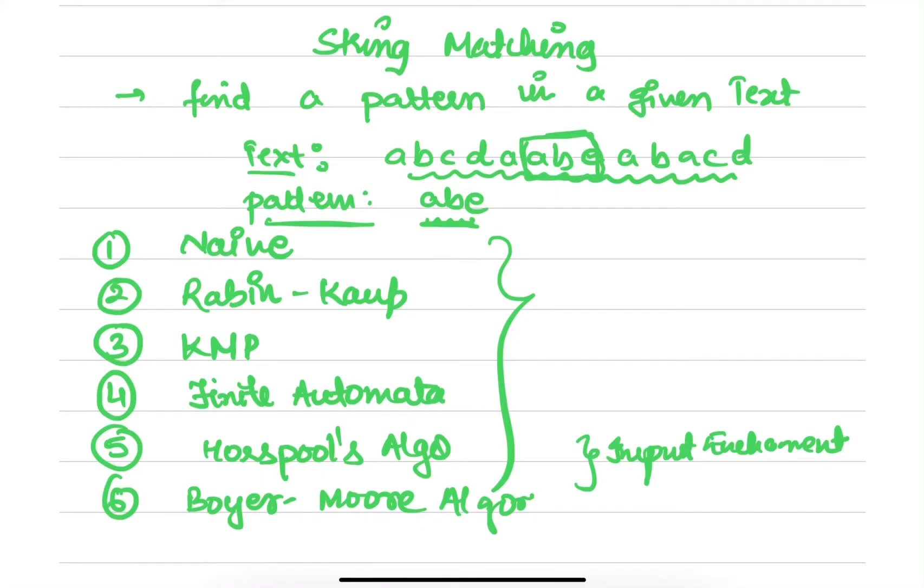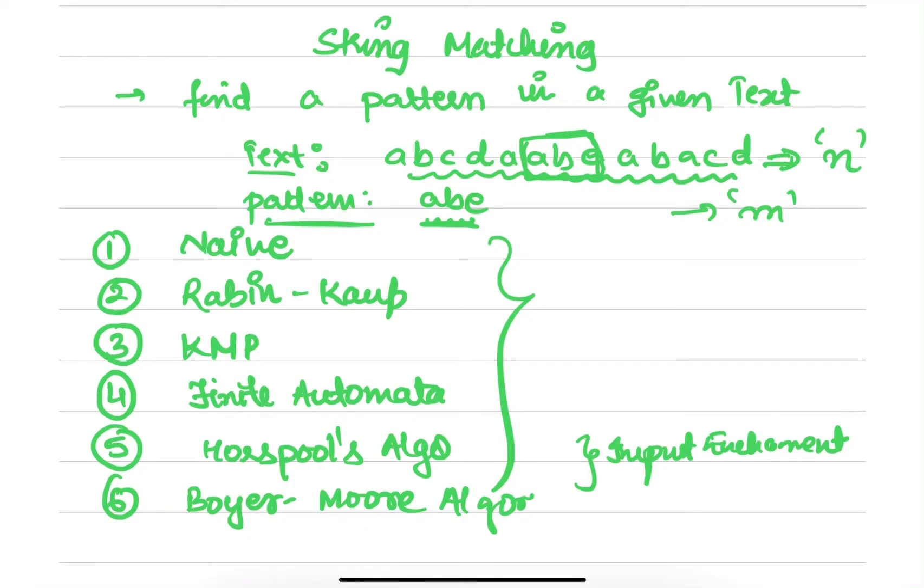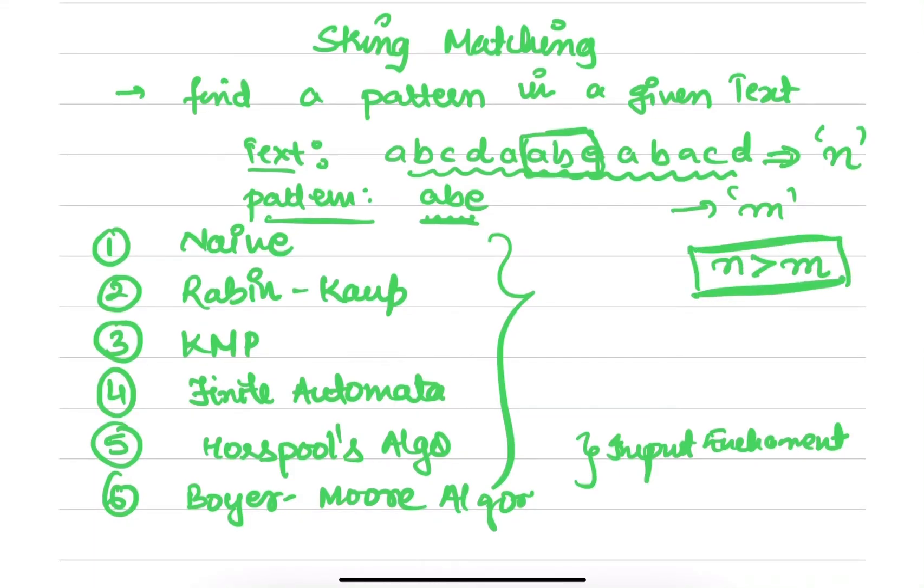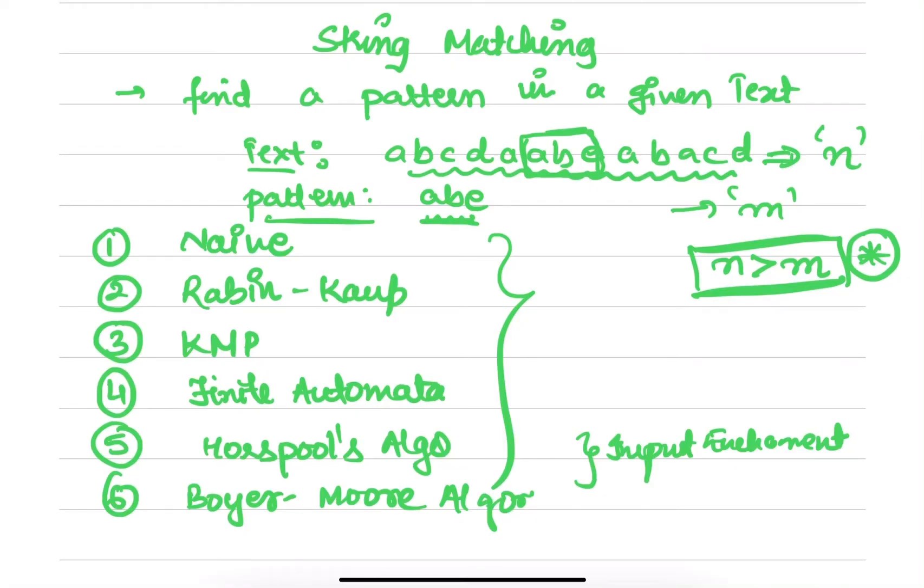Now if you see, if I say my text length is of n characters and my pattern length is of m, you can see that n is greater than m. When we do algorithm analysis, we find this equation that n is always greater than m—that is, the number of characters in a text will always be greater than the pattern.